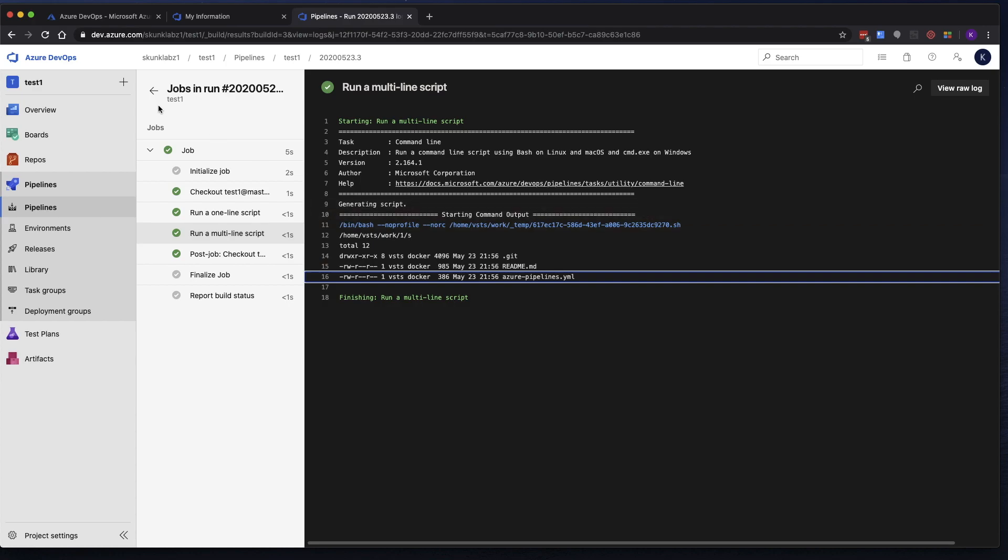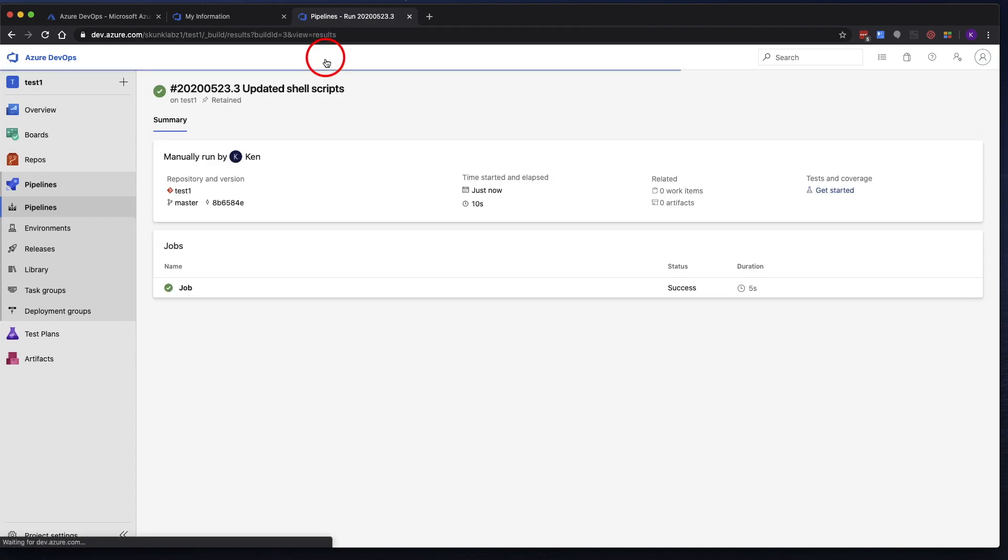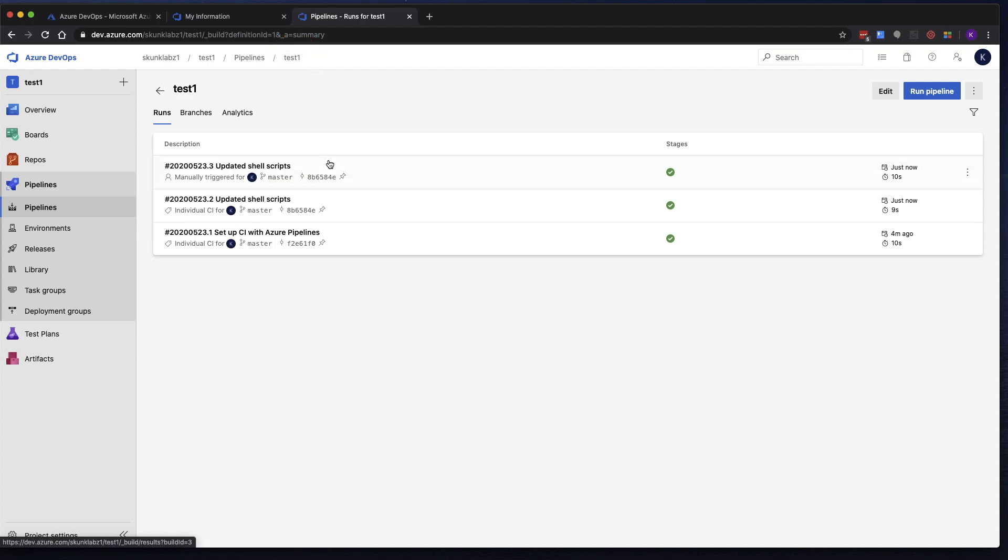So now if we go back over here to test one, now we can see that we have multiple runs. So at this point, you can continue iterating. I'm not going to cover branching strategy or anything like that in this video. I just wanted to show you how to quickly create a pipeline and get started.